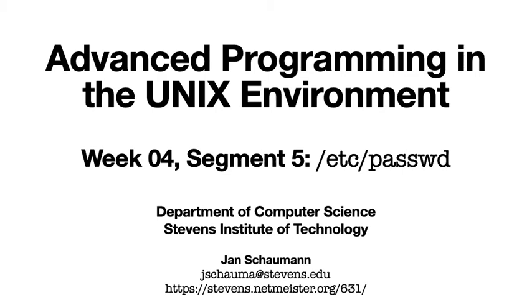Hello, and welcome back to CS631, Advanced Programming in the UNIX Environment. We've previously discussed the different UIDs associated with an account. In this video segment, we'll try to answer the awkward question inevitably asked by UNIX users: Mommy, where do UIDs come from?